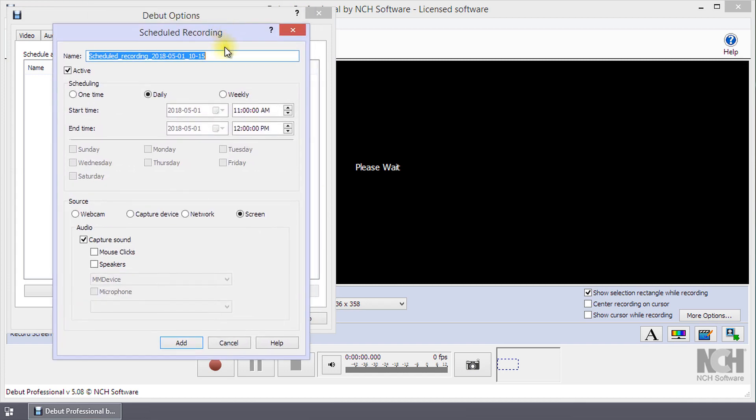Enter a name such as Local News or use the default. Make sure there is a check next to Active. Enter the scheduling information.